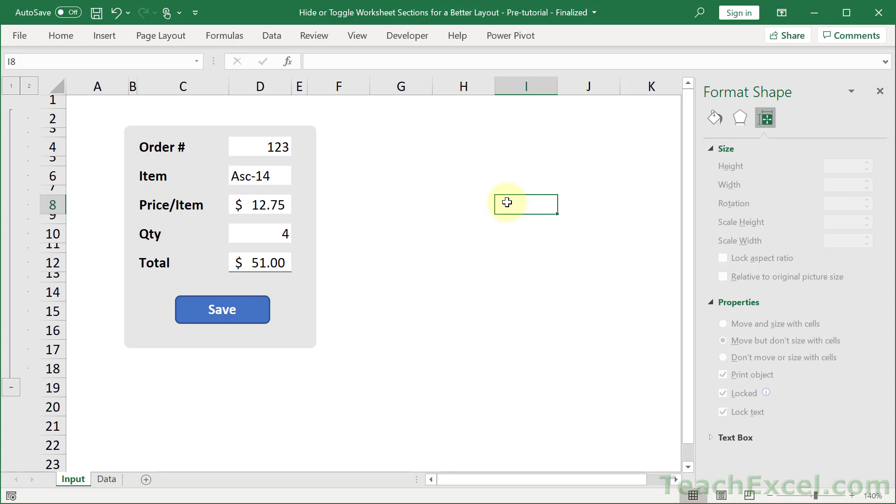But that's all there is to it. And now you know how to hide or toggle worksheet sections without any VBA code.